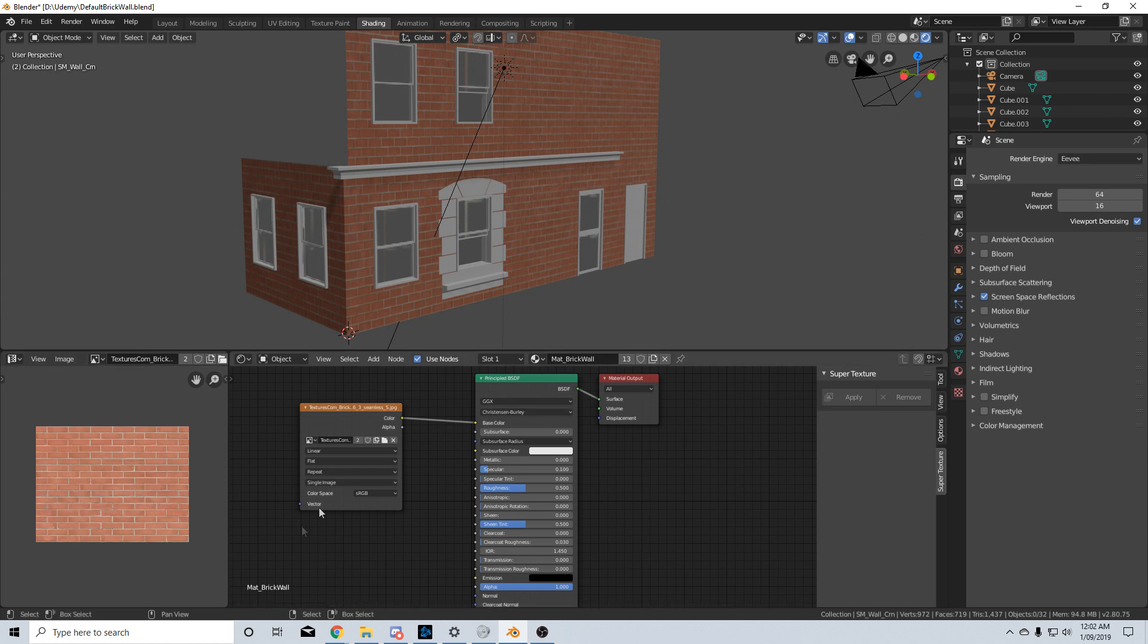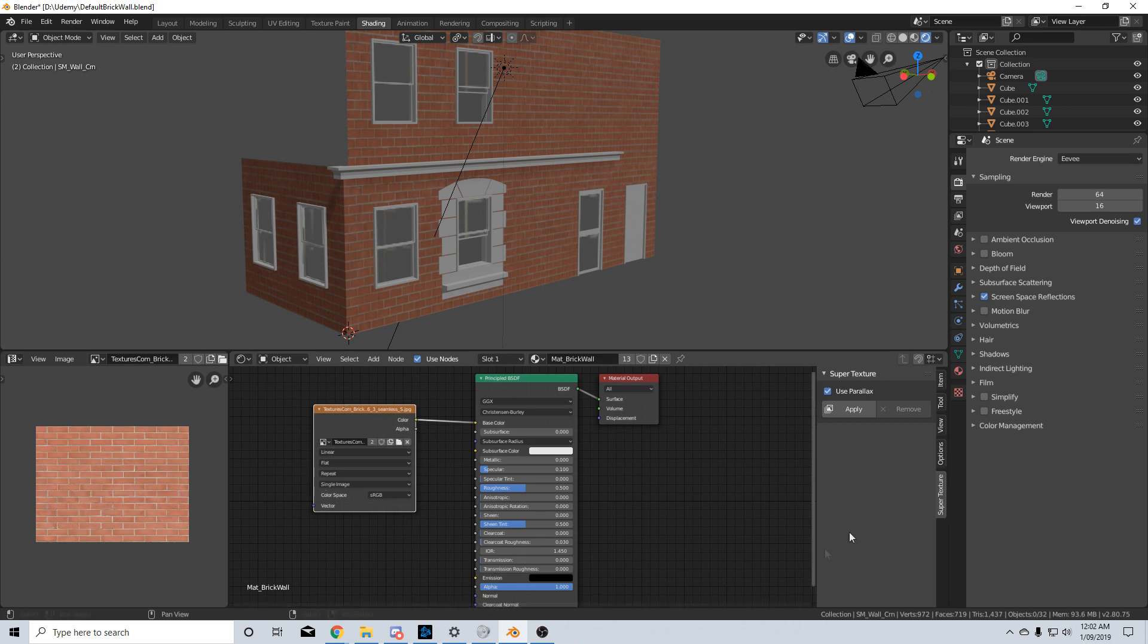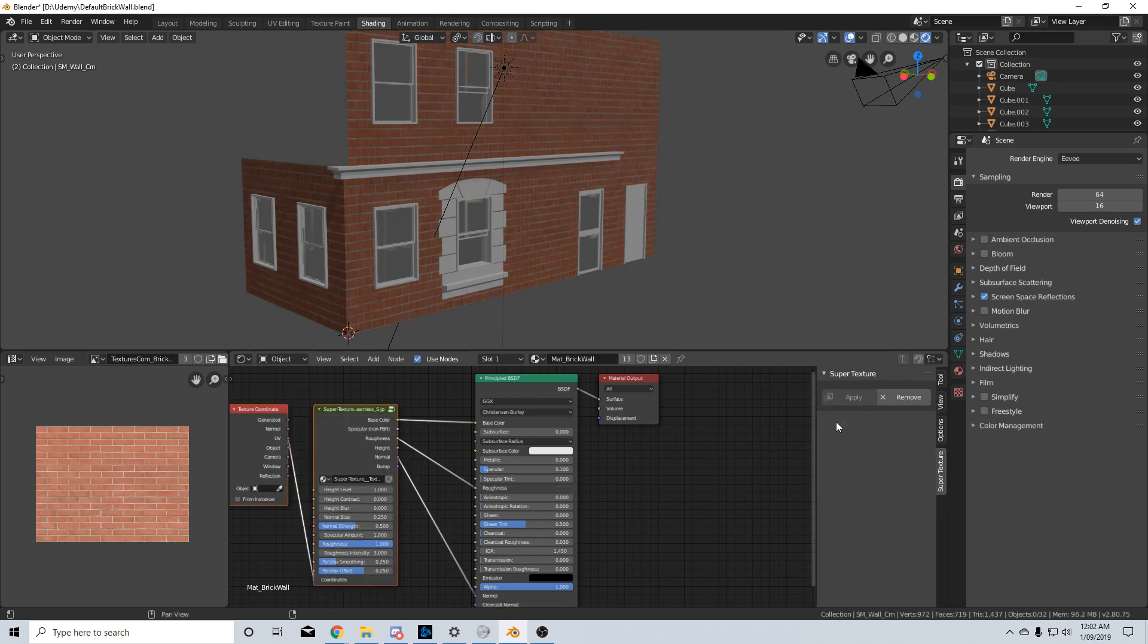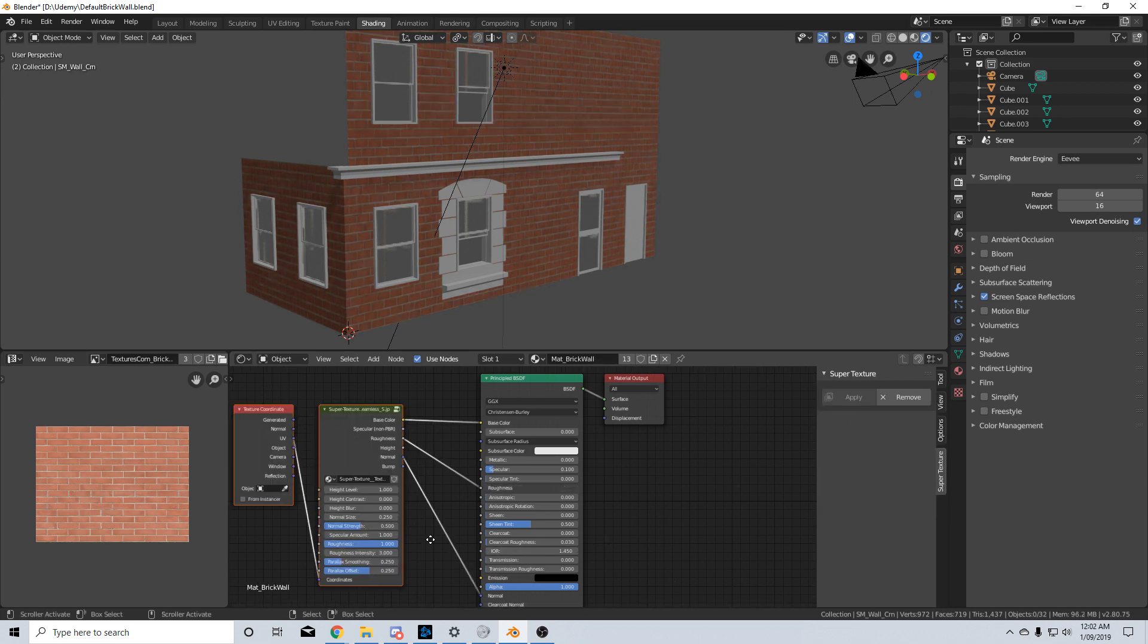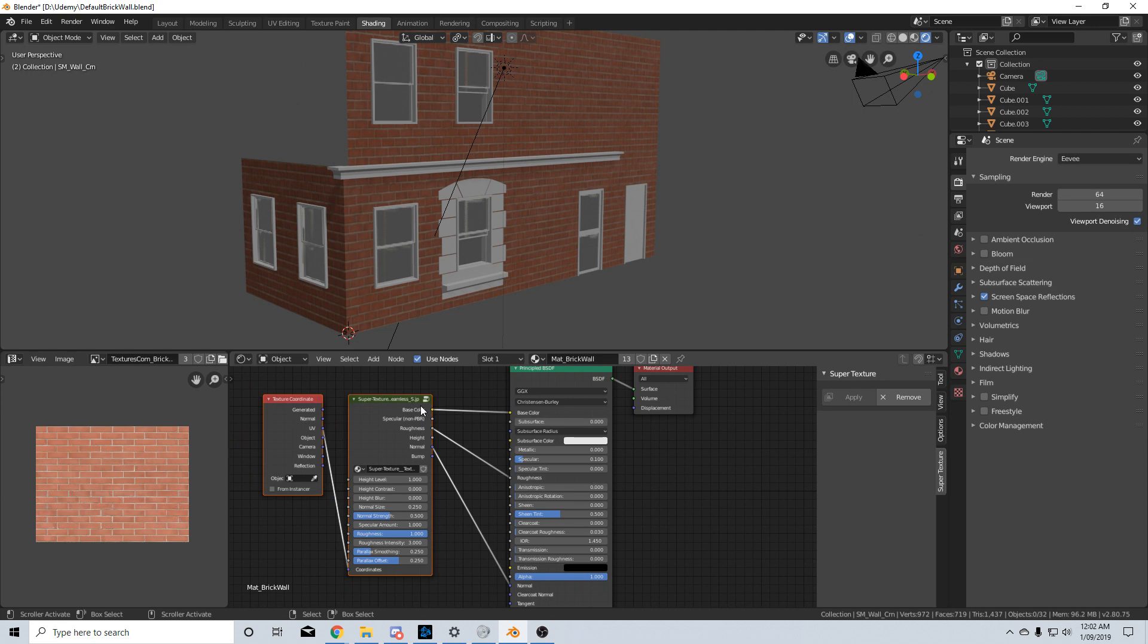here which is our diffuse, and I'm going to come over here into Super Texture and hit apply. Bam! It's already created a base color, a roughness map, a normal map. It's also given us height and bump with a whole bunch of adjustable parameters.